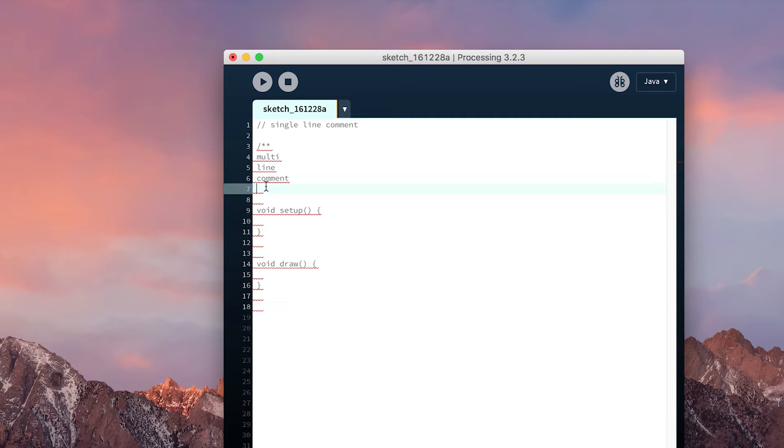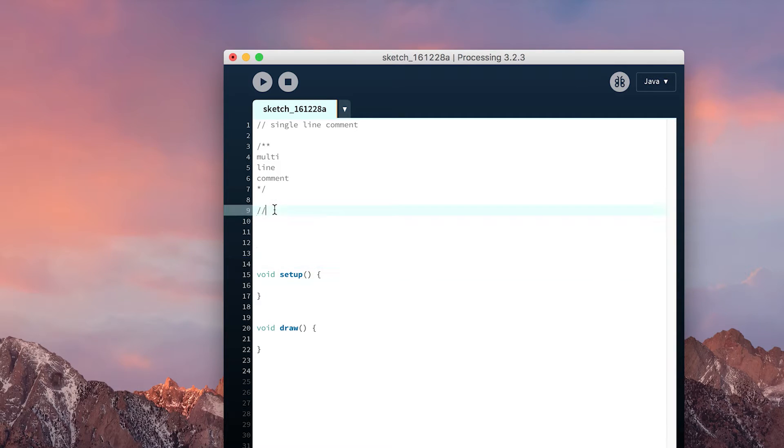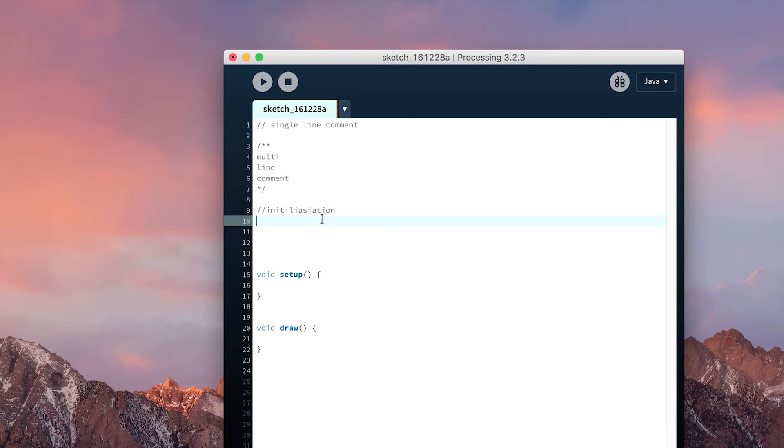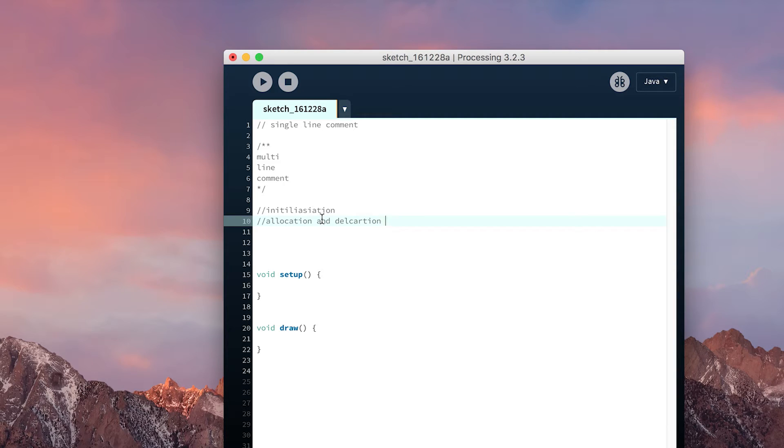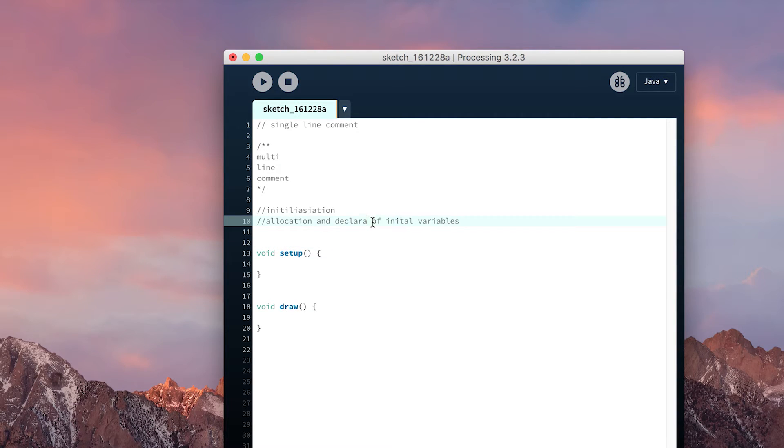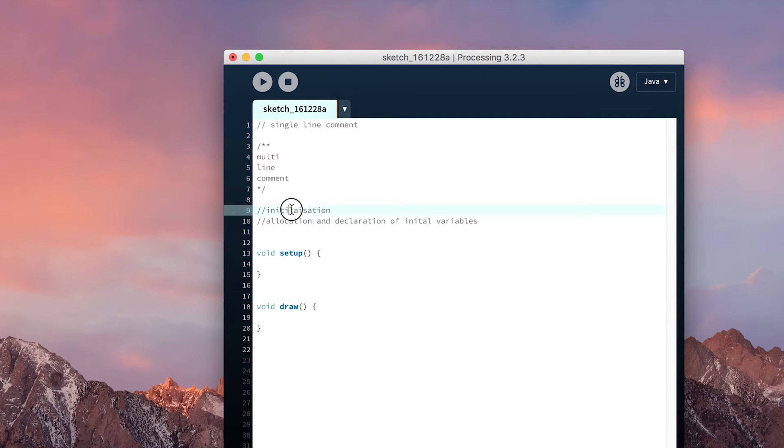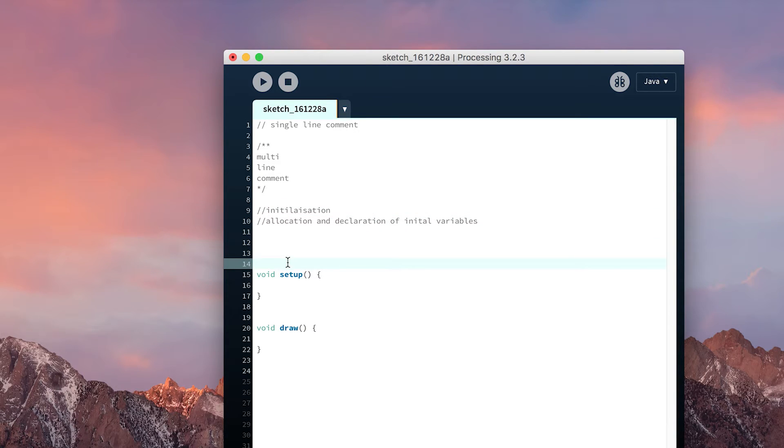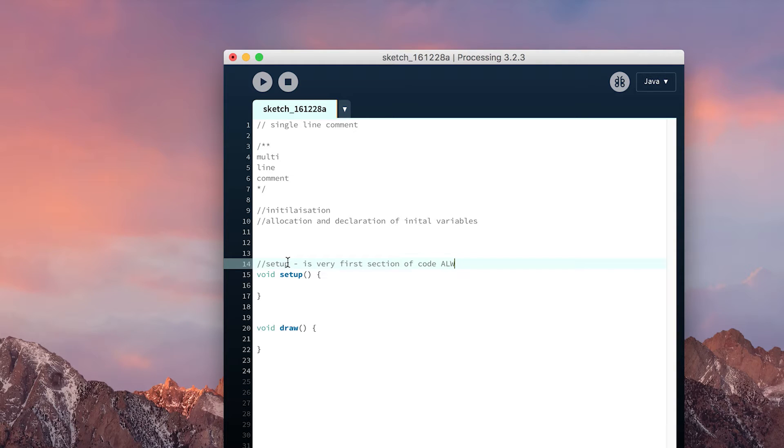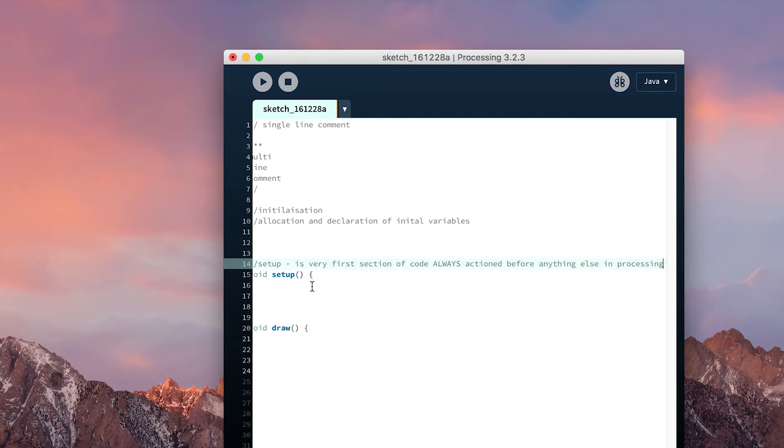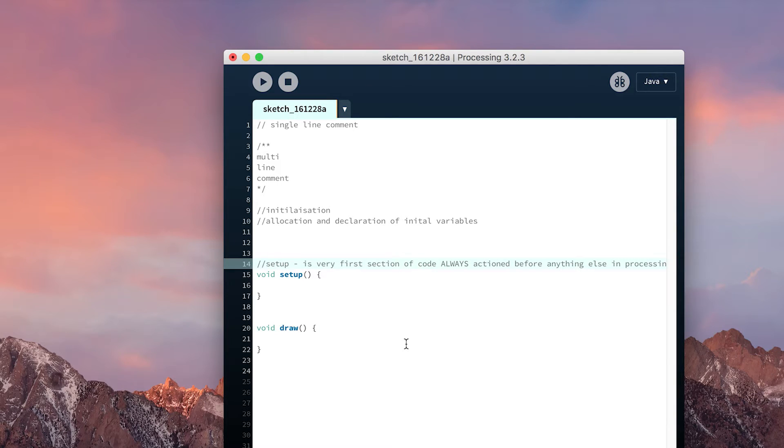The very first section of a program is called initialization. This is where the program defines all of its initial variables and allocates memory for them so it knows how to operate in the future. We'll cover variables in chapter 2. For now, we're going to leave initialization blank but give it some room so we can add comments later.